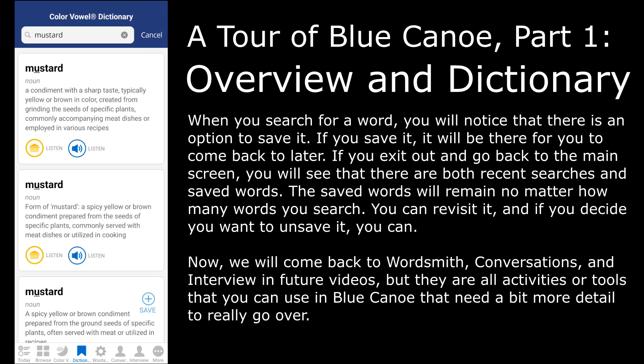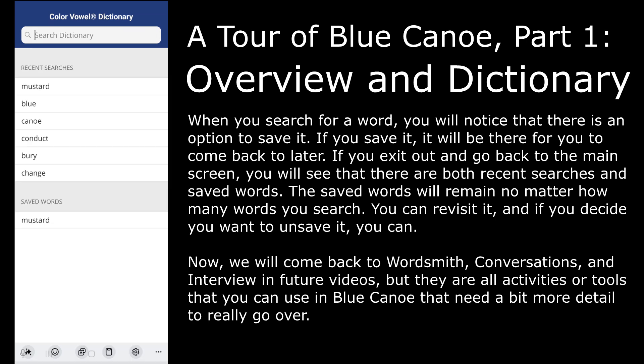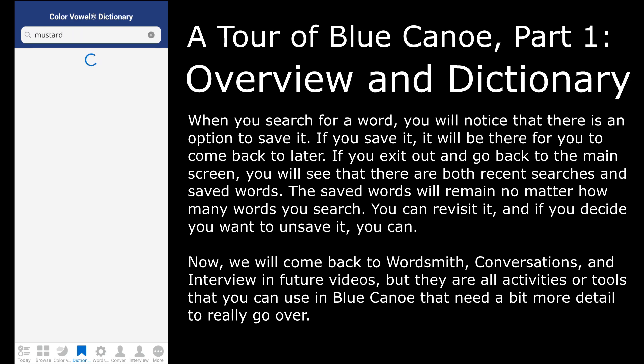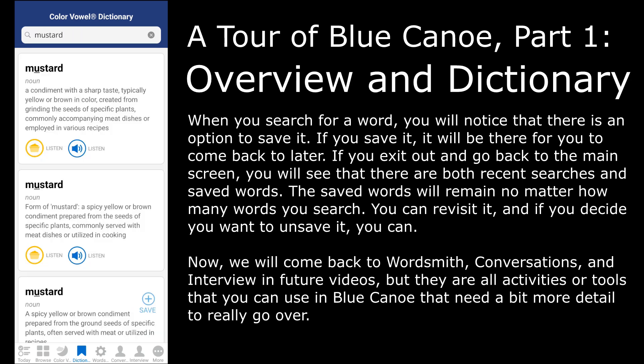When you search a word, you will notice that there is an option to save it. If you save it, it will be there for you to come back to later. If you exit out and go back to the main screen, you will see that there are both recent searches and saved words. The saved words will remain no matter how many words you search. You can revisit it, and if you decide you want to unsave it, you can.